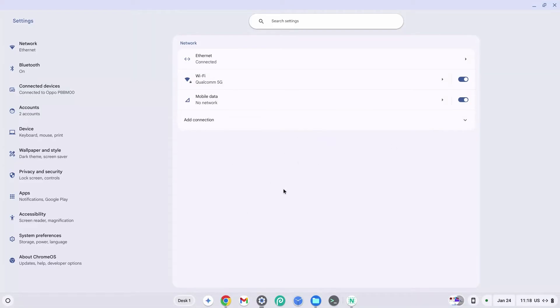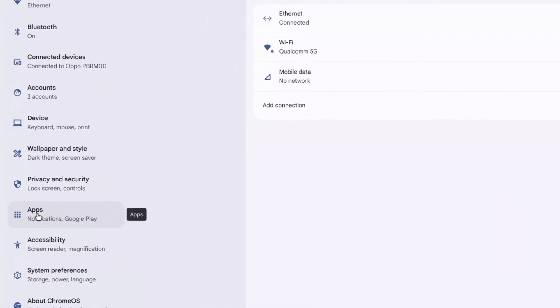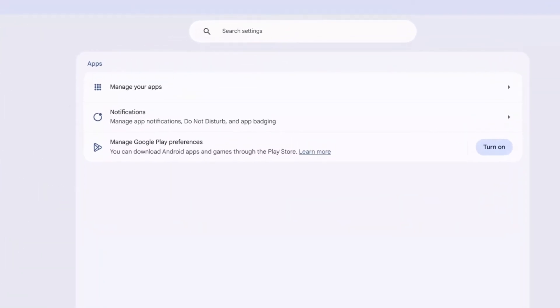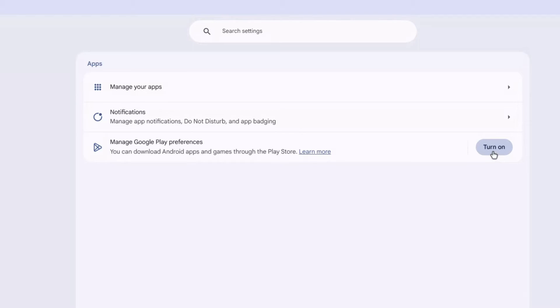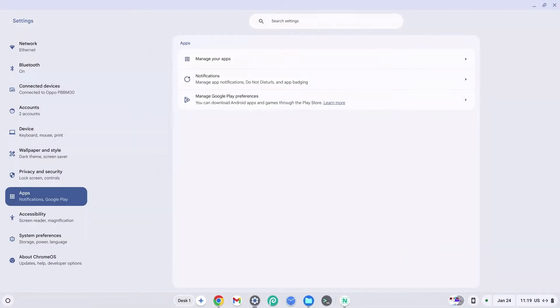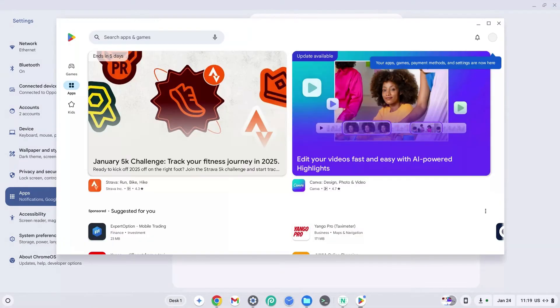Once in settings, look at the left hand side and you're going to see apps listed right here. Click on apps and once you've clicked there you're going to see manage Google Play preferences. Click on the turn on button to the right hand side of this. So this is how to get Play Store on Chromebook.